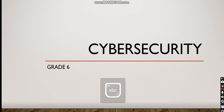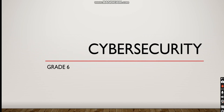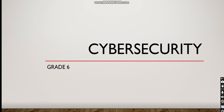Hello grade 6 students, this is your teacher Mr. Ahmed Sha'ar. For this lesson we're gonna be speaking about cyber security. Hopefully in this lesson you're gonna know more about cyber security and get more knowledge about the topic.